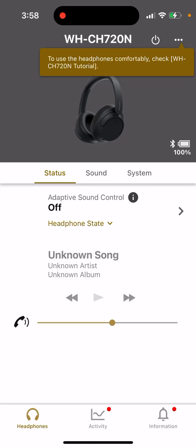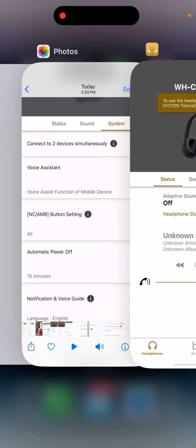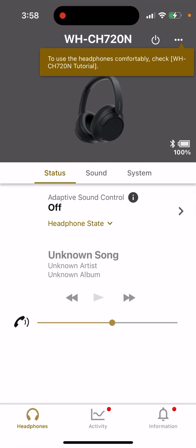So what is Adaptive Sound Control in Sony headphones? I'm using the Headphones app here. There are different models for Sony headphones — the WH-CH720N is one example — but the app is quite similar across models.